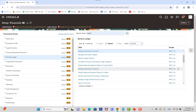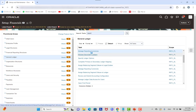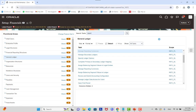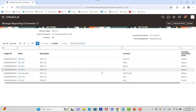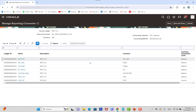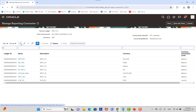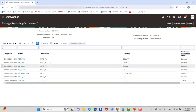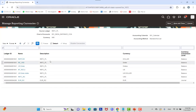Once you select the scope as primary ledger and click Manage Reporting Currency, you'll find whatever reporting currencies you've defined before. I'll define a new one. Remember, Oracle recommends defining up to eight reporting currencies — adding more will affect performance. Let's click Create.